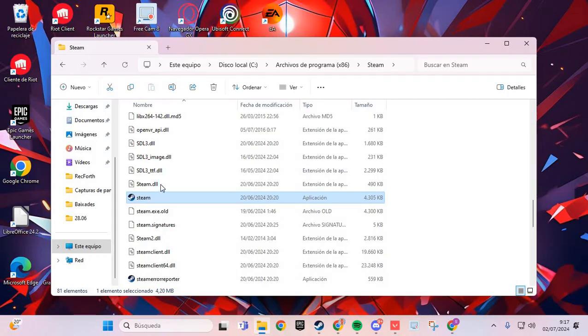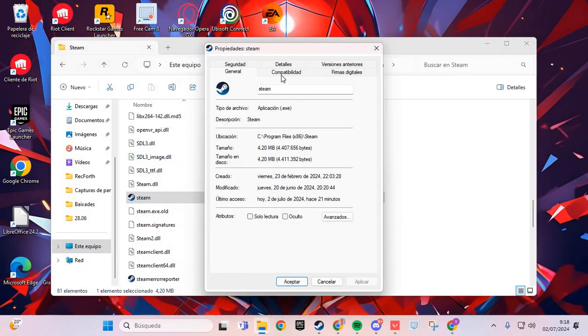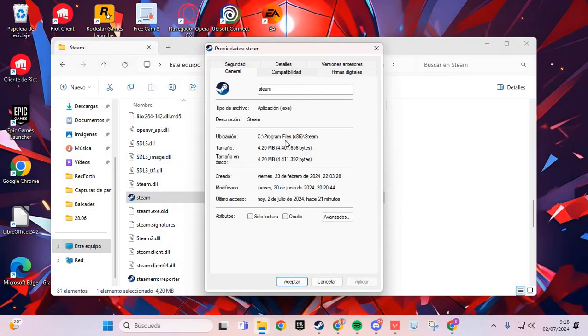Click Properties. In the properties window, go to the Compatibility tab. Click here on the first option.